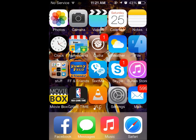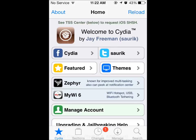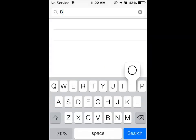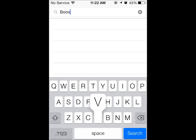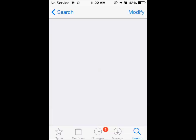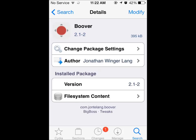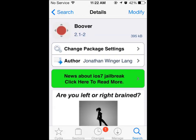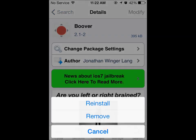The first thing you want to do is open Cydia. When you open Cydia, hit on search and search for Bouver — B-O-O-V-E-R. It's on the Big Boss repo so you don't need to add any source to get this tweak. When you find it, hit on install. I'm not gonna install it because I already have it, but you can install it.